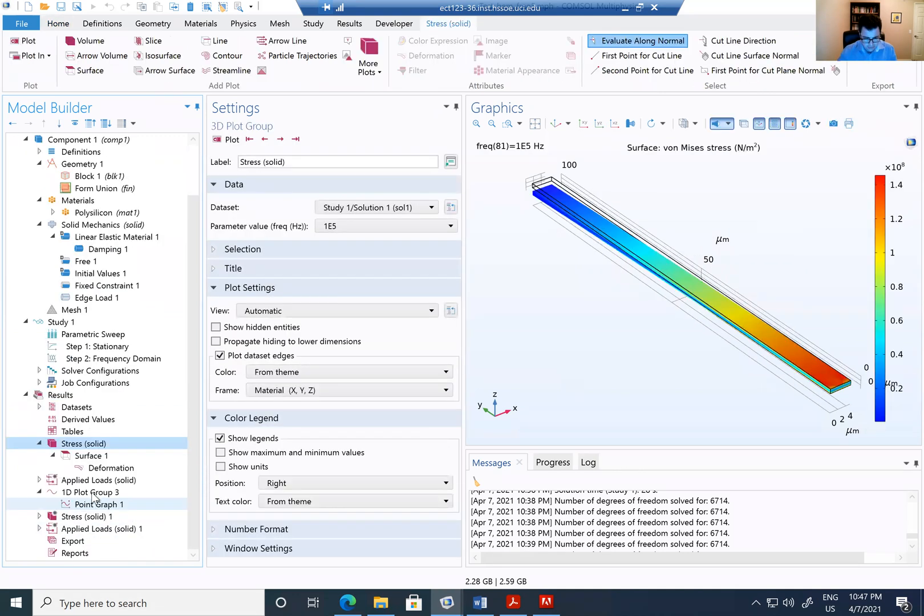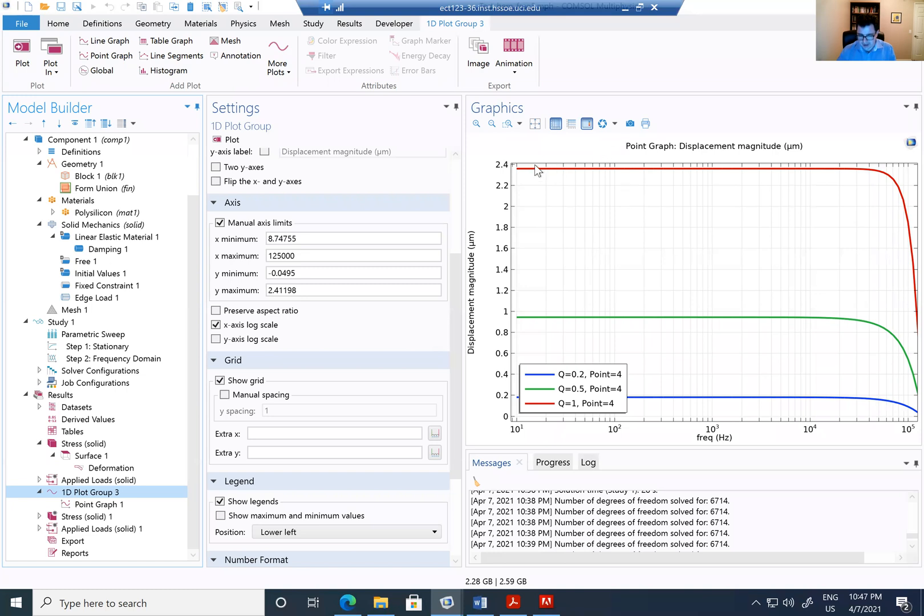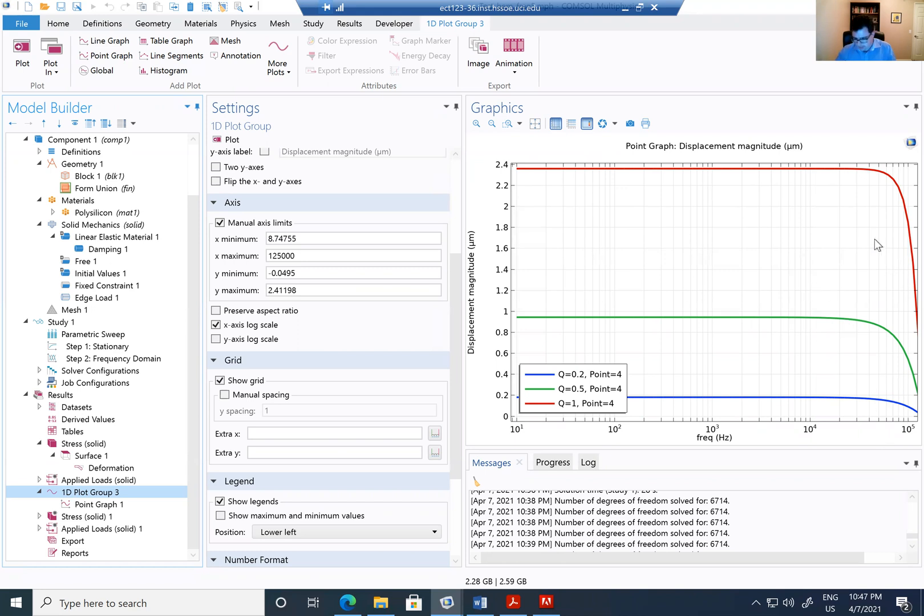So I'm going ahead, simulate that one. And when I have my 1D plot, I'm going to see exactly what we saw in the class. And for a Q equals to 1, I'm going to have this as my amplitude and in the low frequency is going to be higher in high frequency. All of them are just connecting, are just decaying.